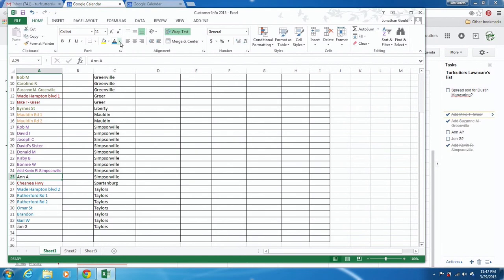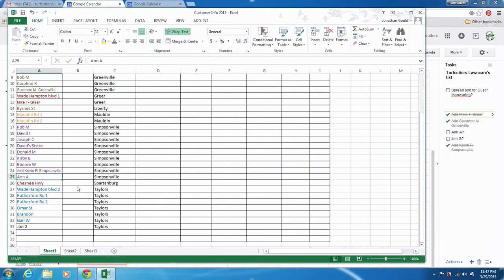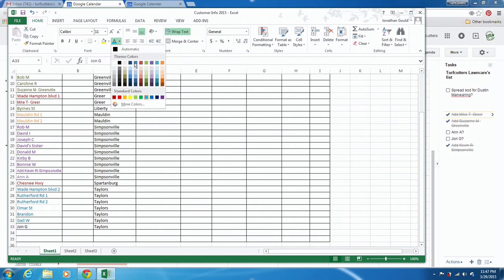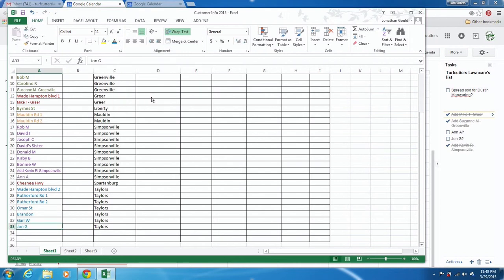Simpsonville I actually put as purple, so I'm going to change her to purple. He's in Taylors, so I'm going to change him to blue — maybe a dark blue. I put the Spartanburg one red along with the Greer ones because those areas are close sometimes, depending on where I'm at. The Spartanburg one is kind of out of the way, so depending on the day I'll fit it in. That one's bi-weekly, every other week.